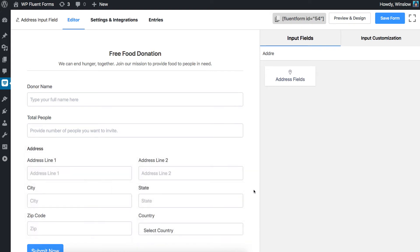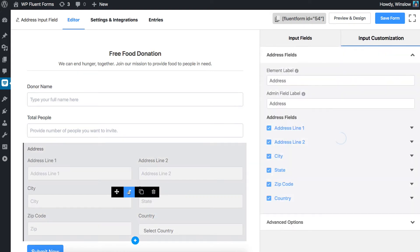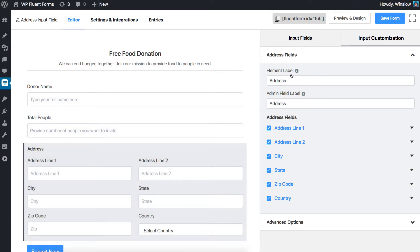Let's customize it. Hover over the address fields and click on the edit icon. Name your element label and admin field label.